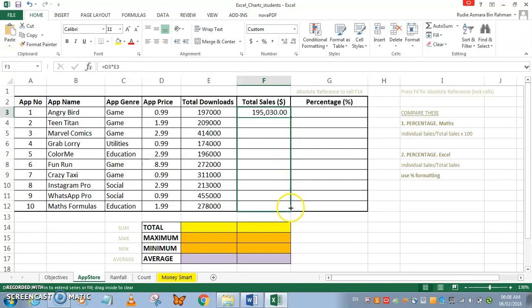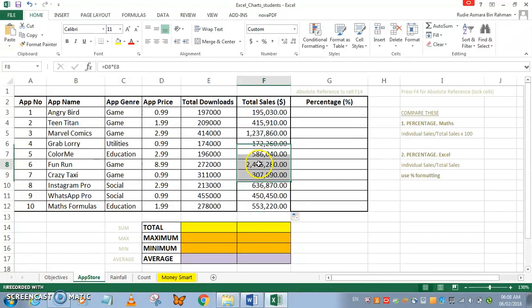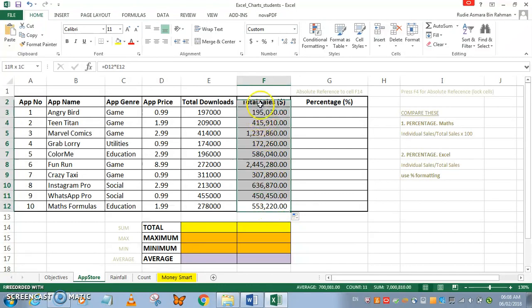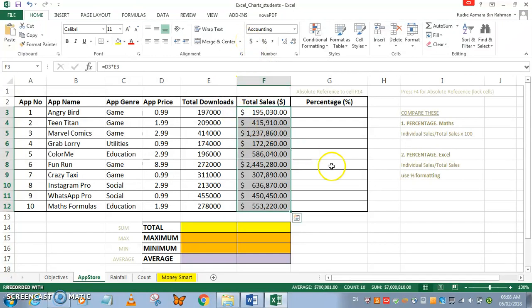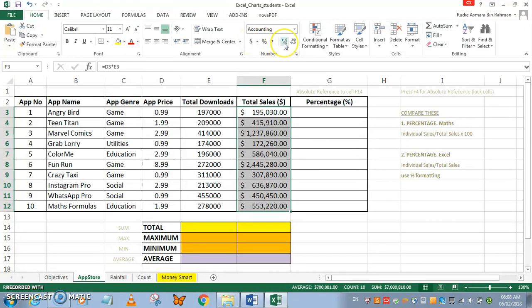I've dragged the formula all the way down and notice I've completed all the total sales very quickly. I'd want to have it in dollars, so I apply the currency format. If you want to go back, use the comma format. This is for the dollar sign.